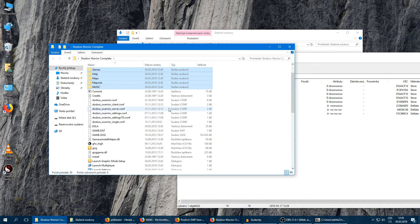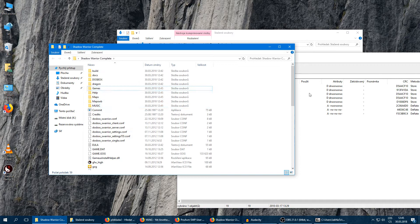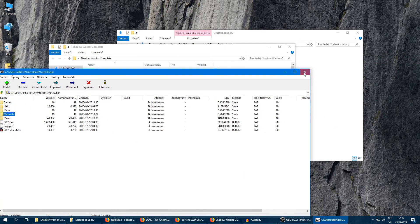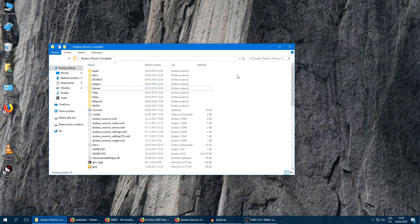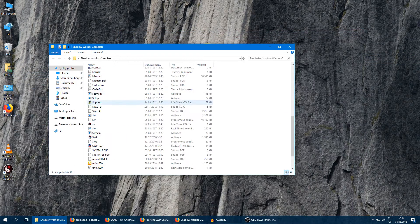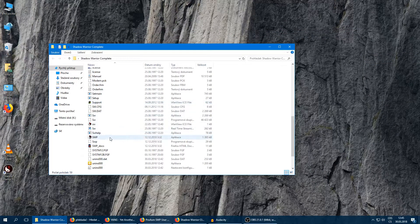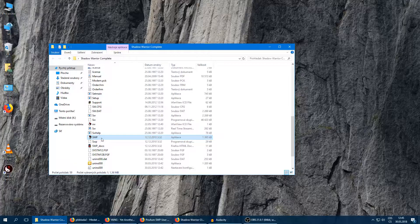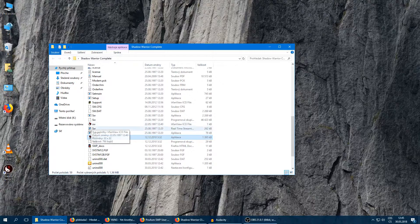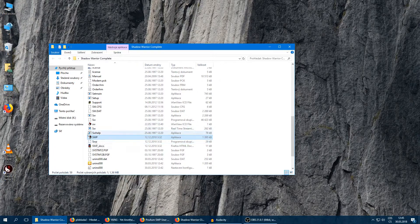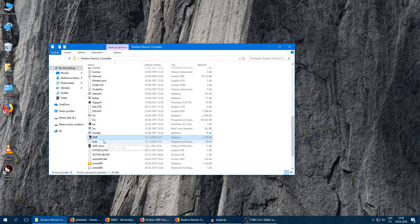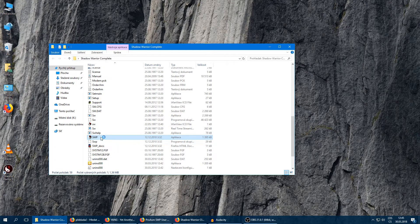So let's open it and everything from this zip file just copy into our Shadow Warrior Complete folder. Yeah, that's great. Now when it's ready, we can test that through this file called SWP.